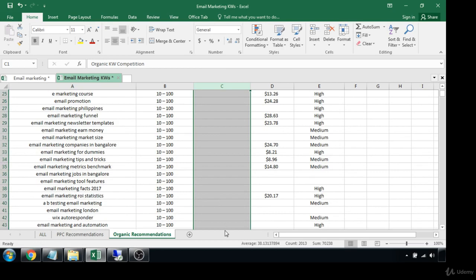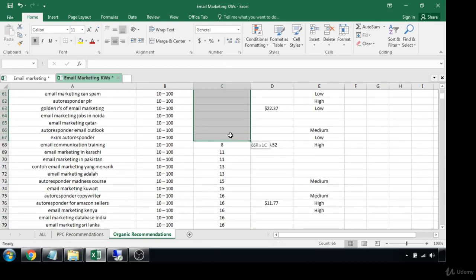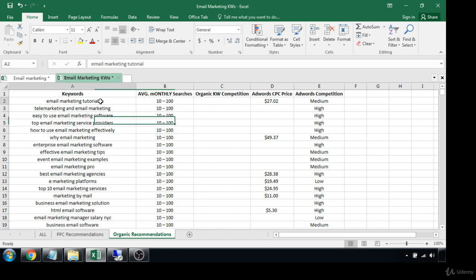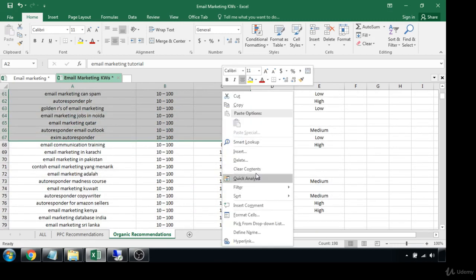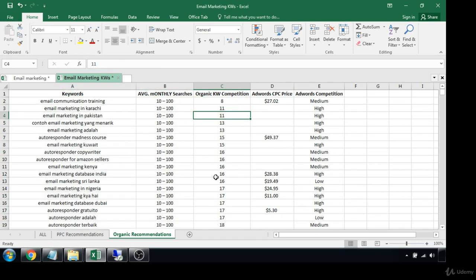Obviously, where you see blanks, all of these should have numbers beside them. As we talked about in the last video, if LongTail Pro didn't gather these, we'd want to click and calculate all those scores. I didn't do that this time because it takes a while, so just for ease of use I'm going to go ahead and delete these blank rows so they don't confuse us.